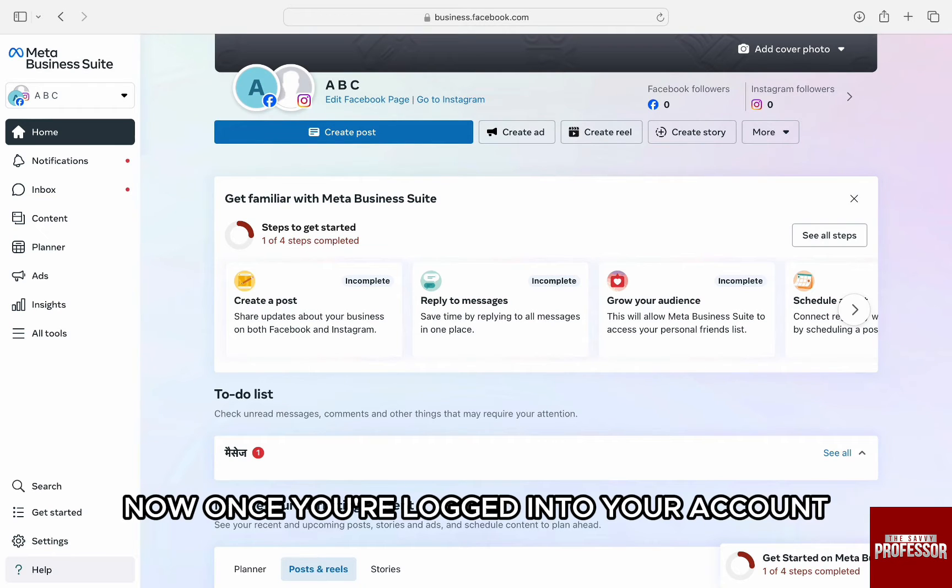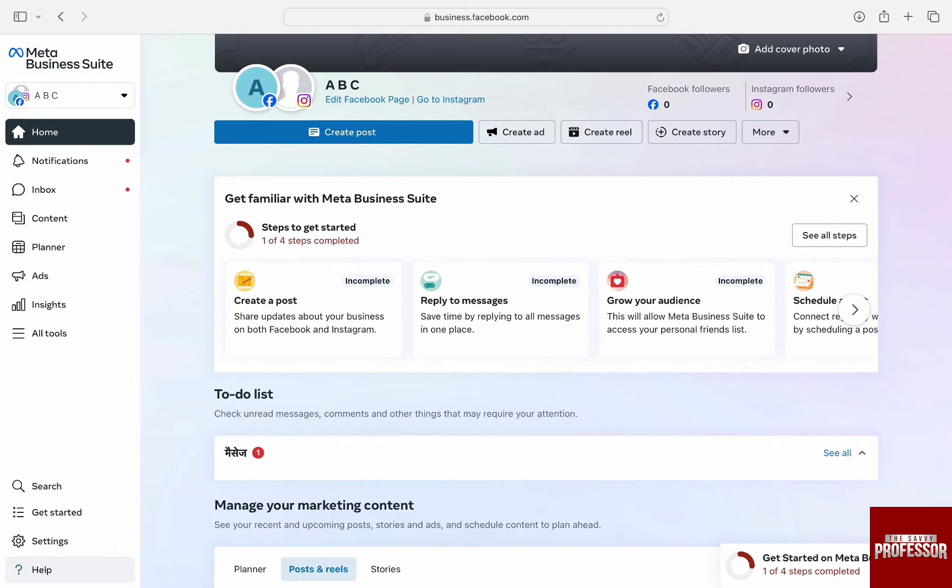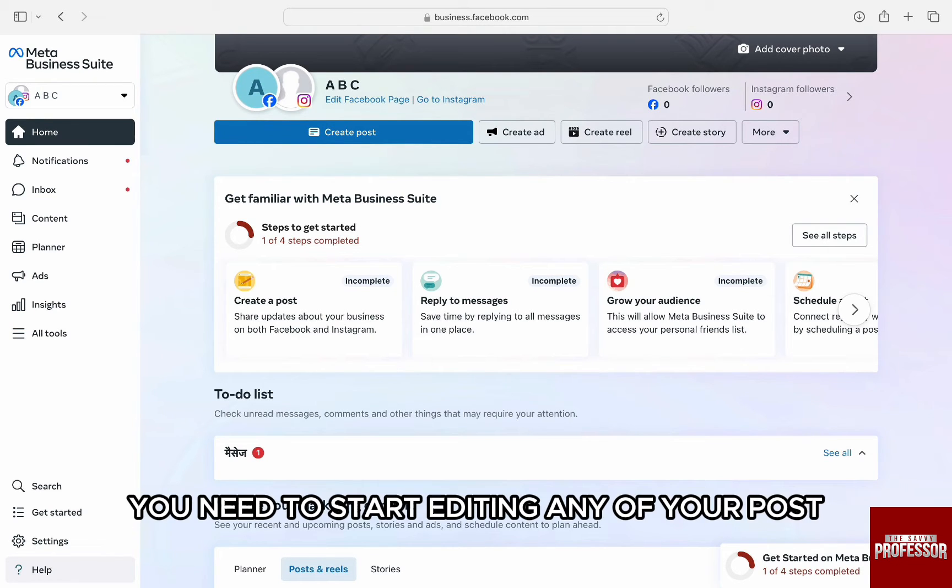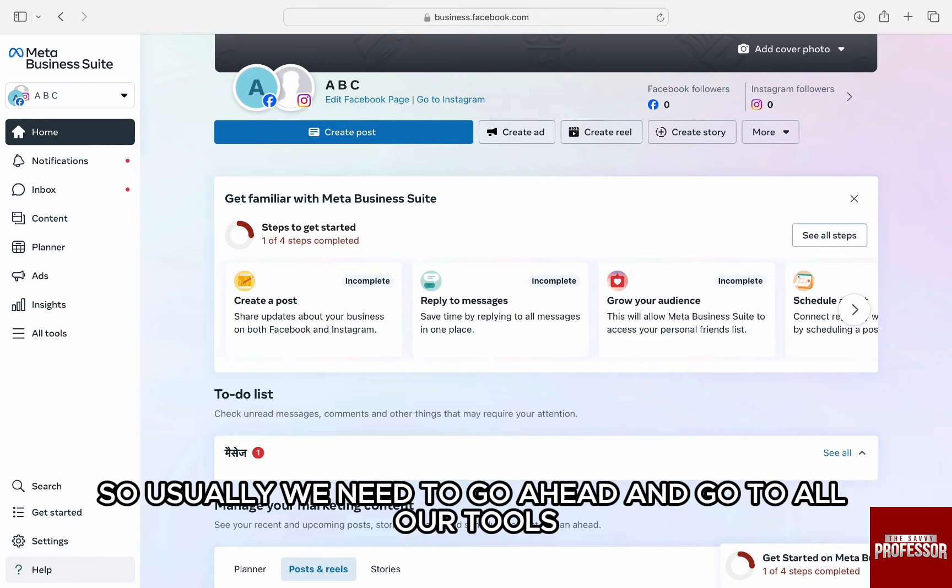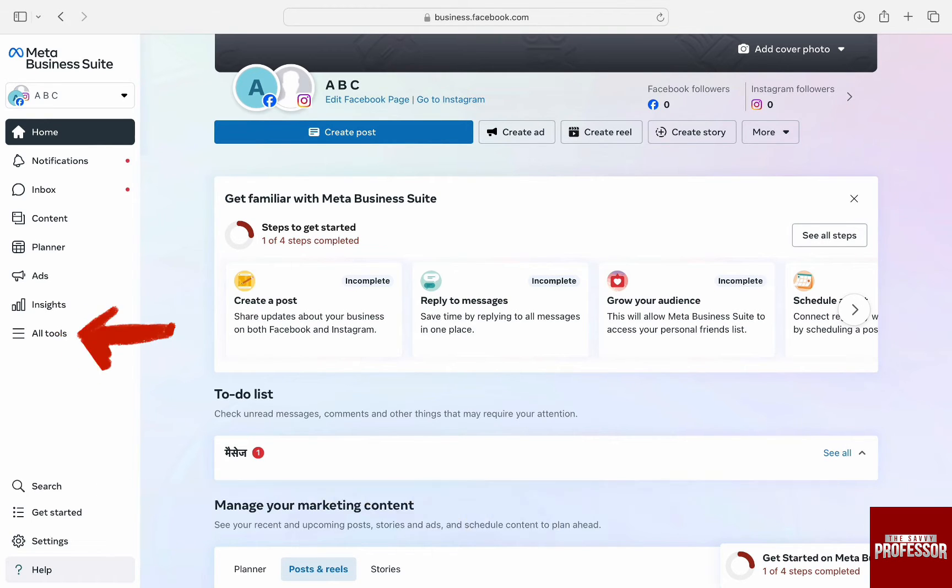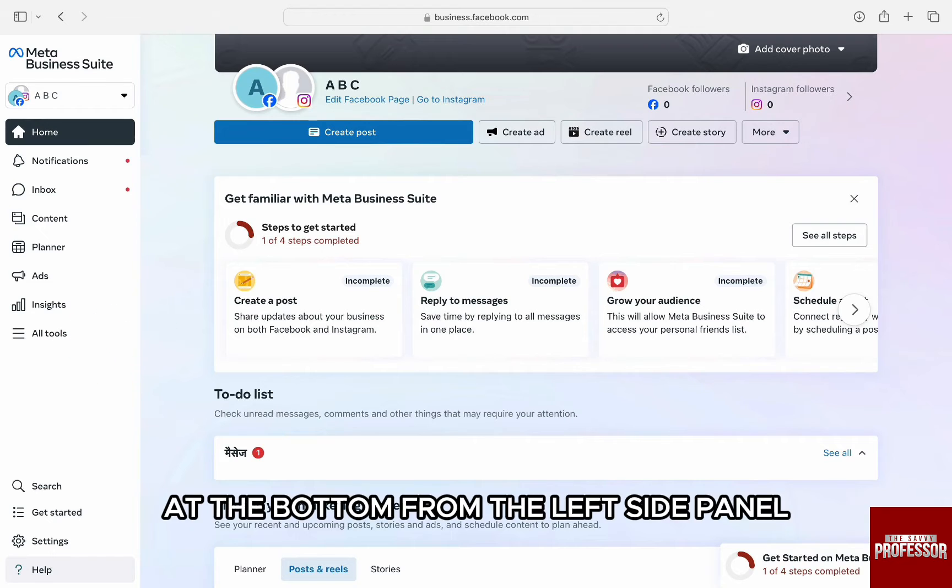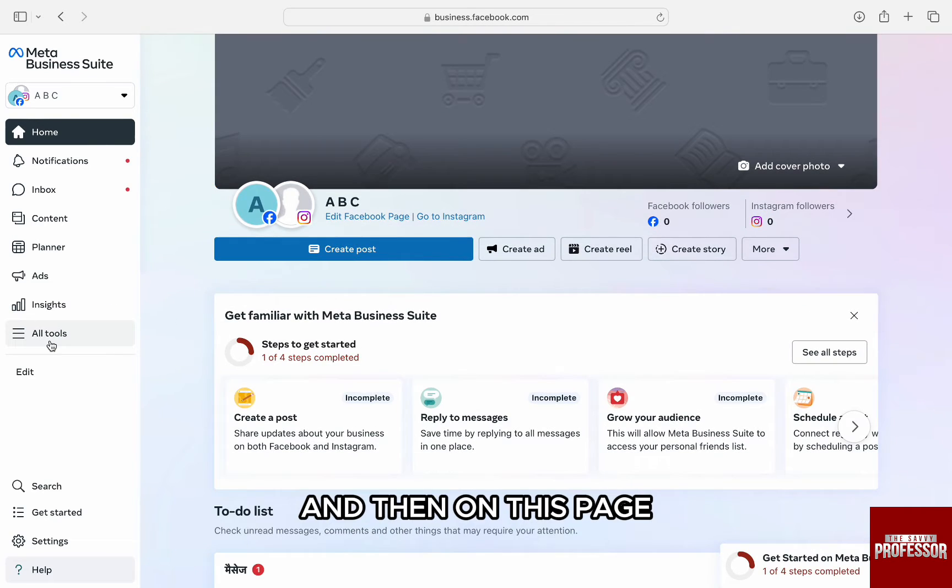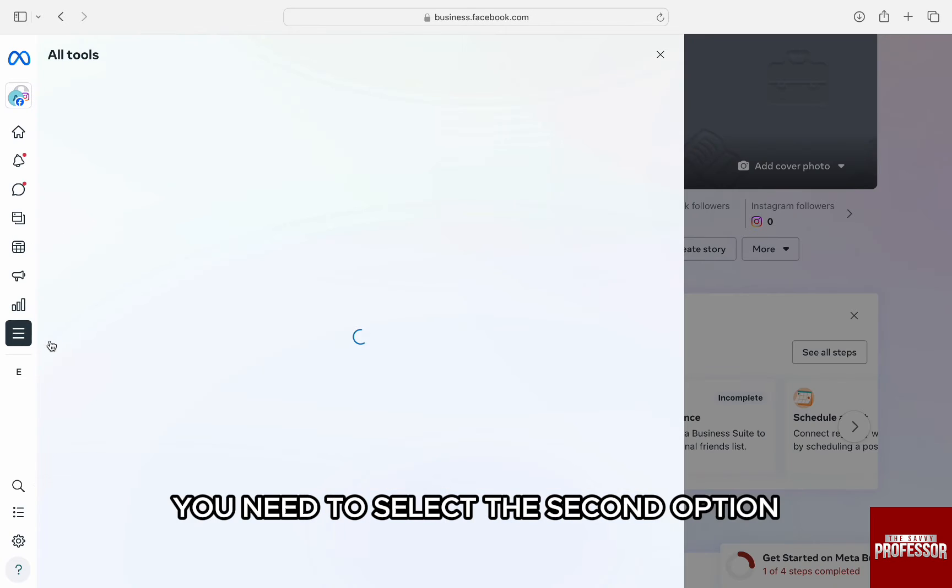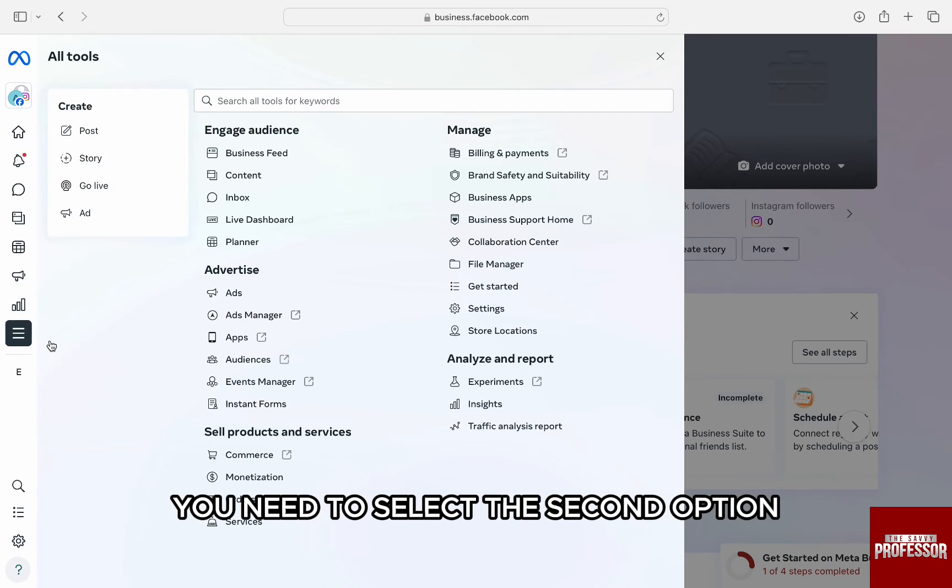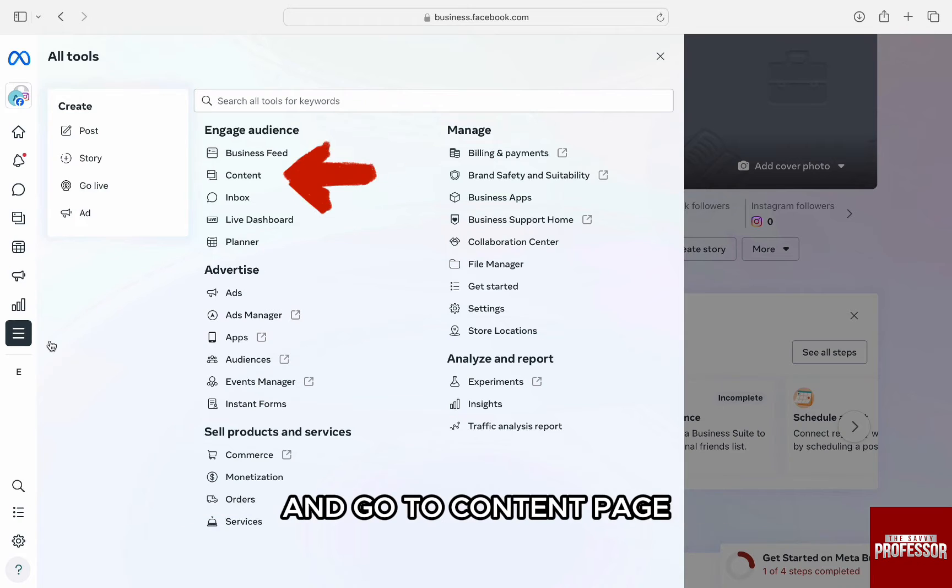Now, once you're logged into your account, you need to start editing any of your posts. Usually we need to go ahead and go to all our tools at the bottom from the left side panel. And then on this page, you need to select the second option and go to content page.